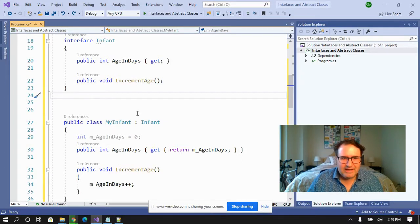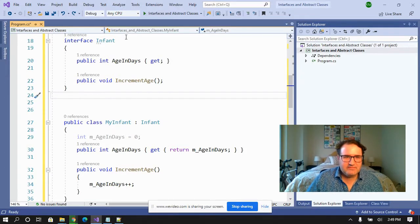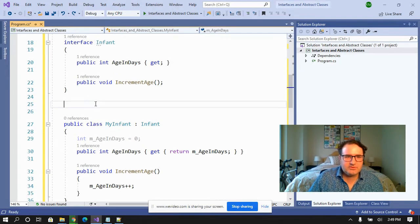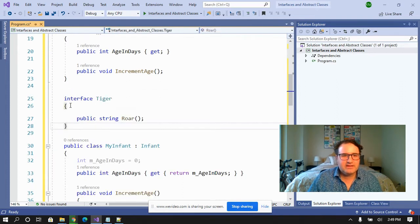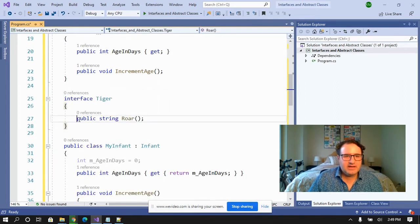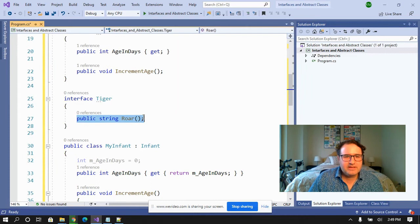Here I have interface infant. And let's say I want to create a baby tiger. So I'm going to create interface tiger. And one of the methods on this tiger is roar.